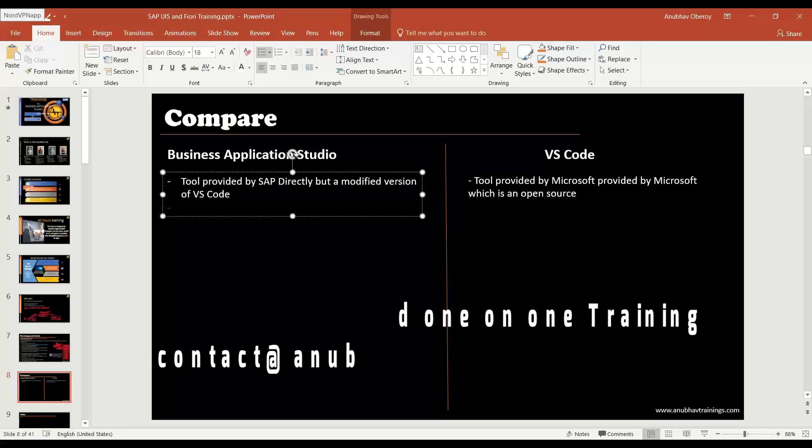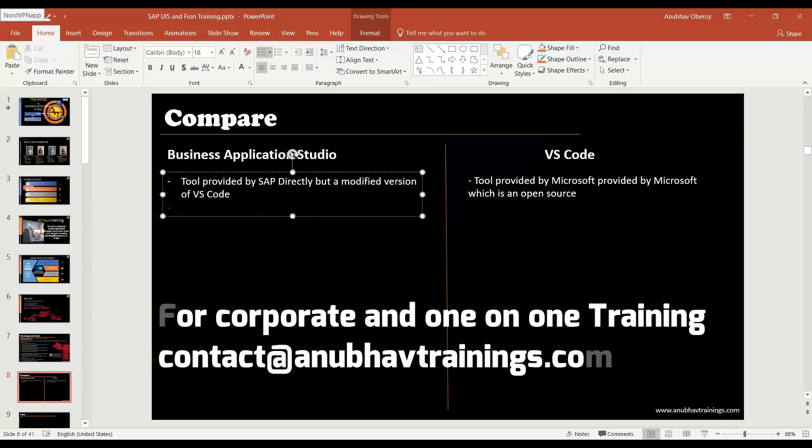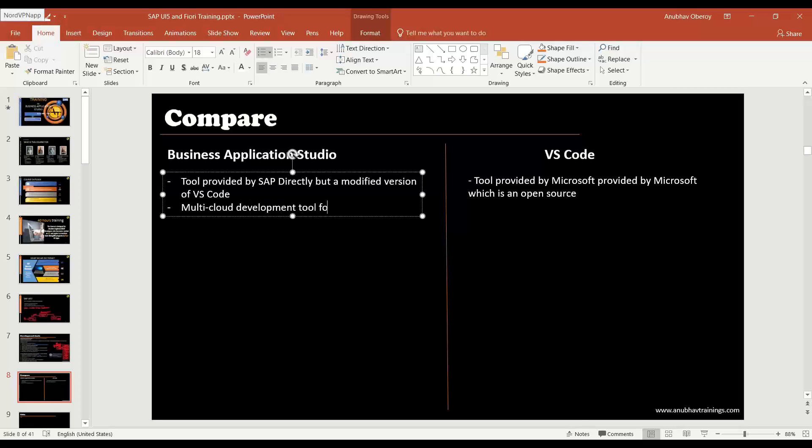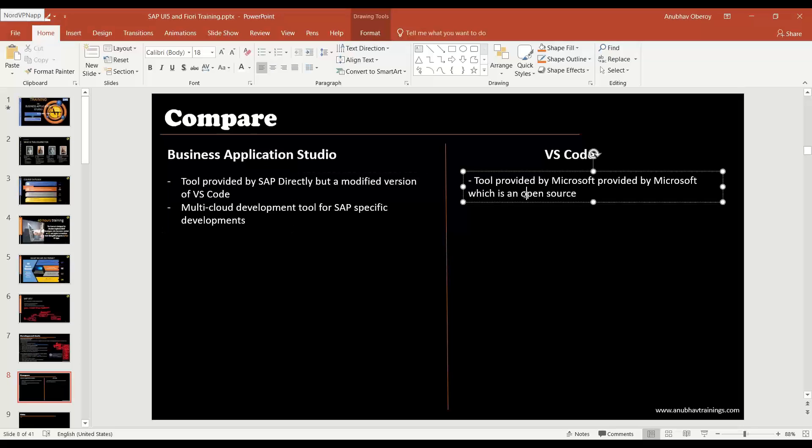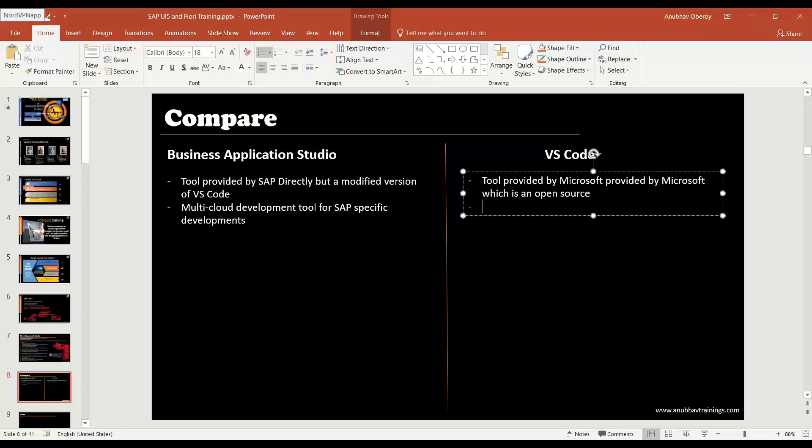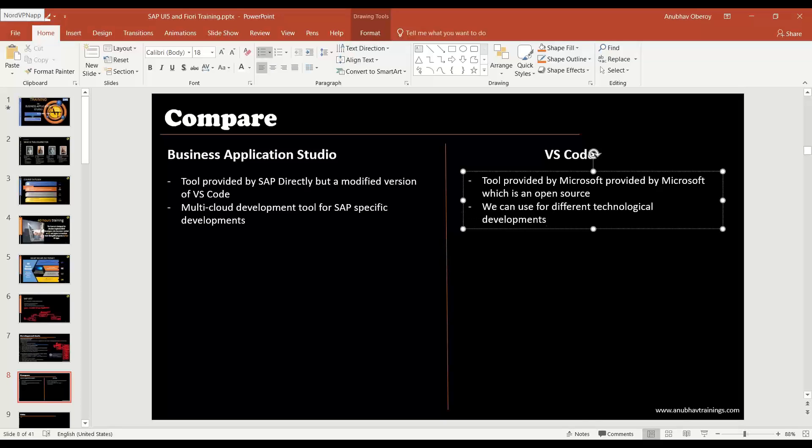When it comes to BAS tool, it's a multi-cloud development tool for SAP specific developments. When it comes to VS Code, it is also a development tool which you can use for different technology development as a developer, but in local machine.